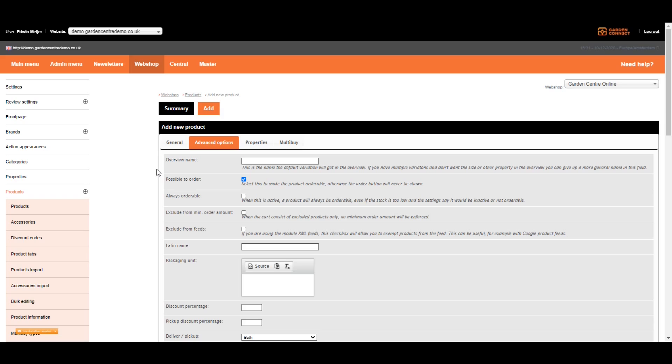The third option is always orderable. When this option is active, a product will always be orderable. Even if the stock is too low and other settings say that it would be inactive or not orderable. And this one is very useful for gift cards and compost, because that's something you always have in stock.